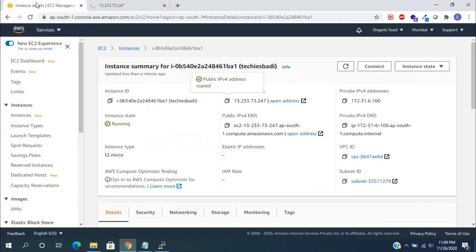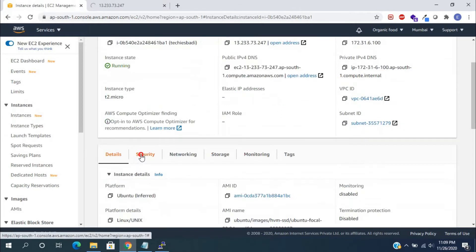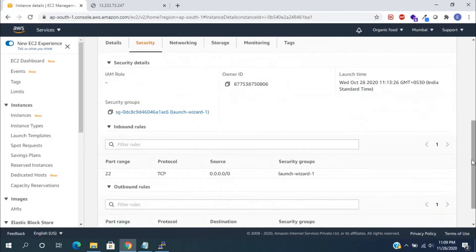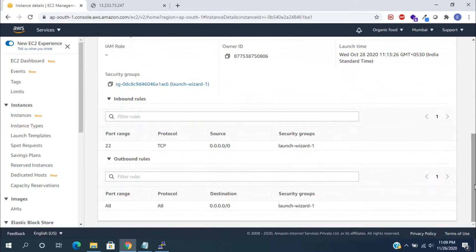we need to enable the few port numbers in the security group. Click on the security tab. Here, select the security group.